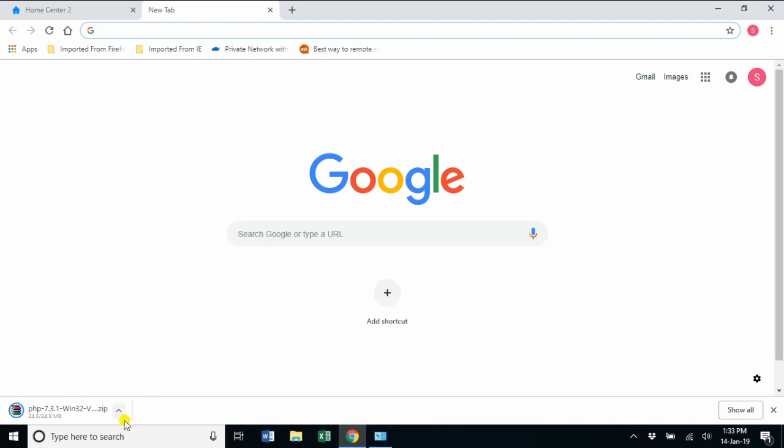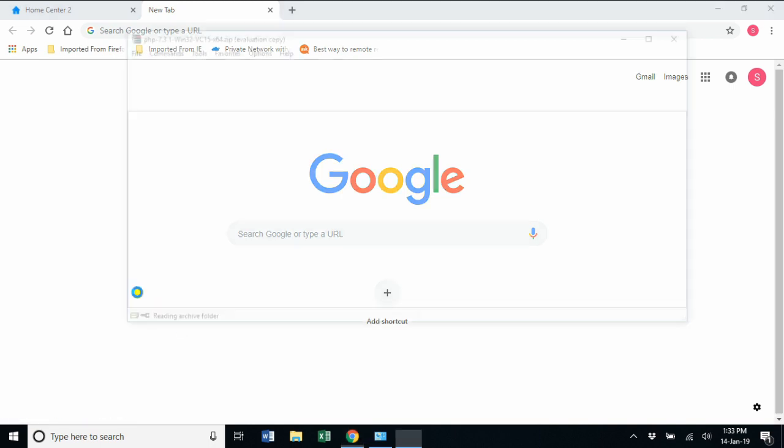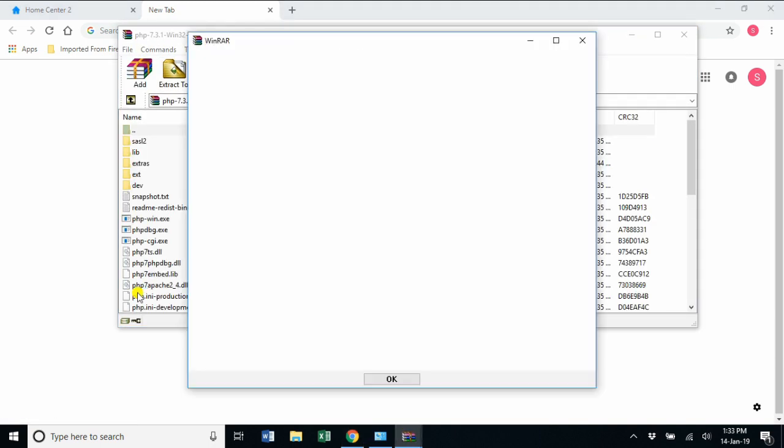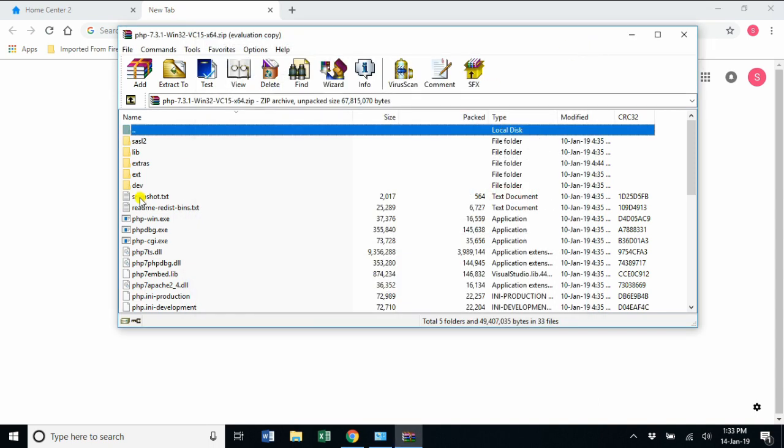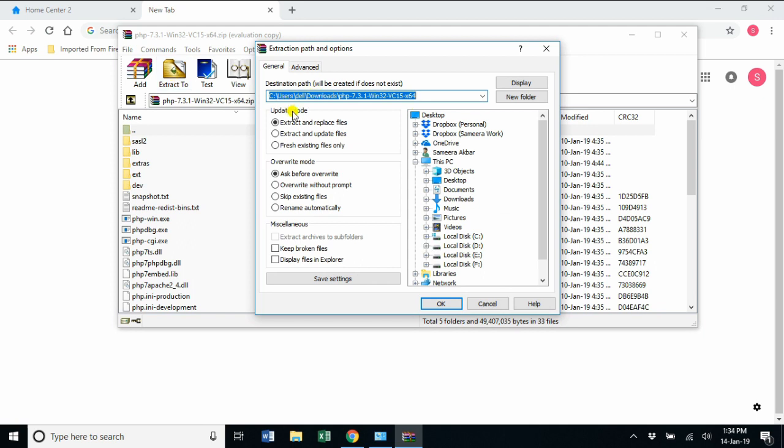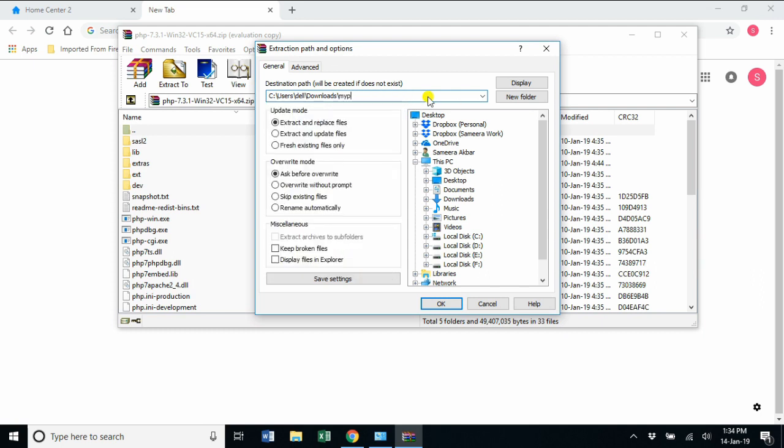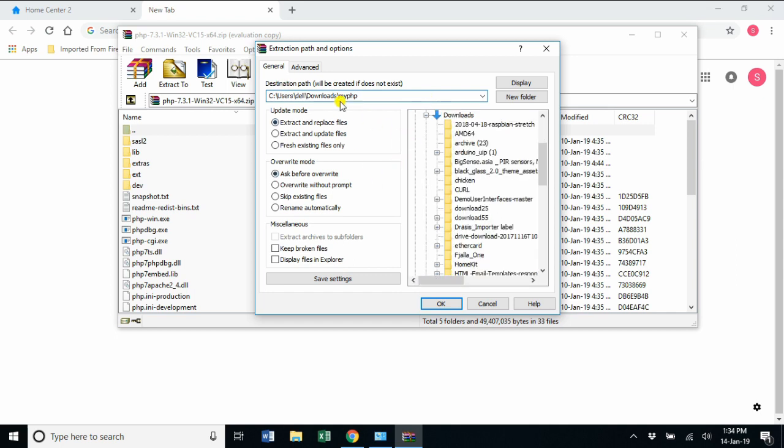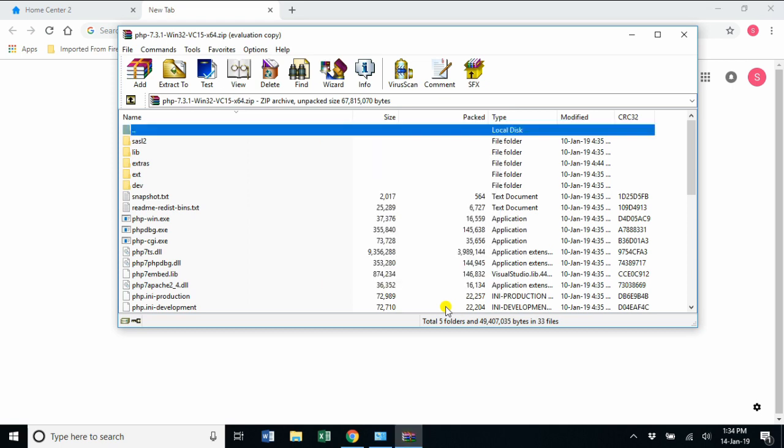My PHP download is almost done. I'm going to extract the PHP and put it into a folder. Remember where you're extracting it, because you will require to use that folder exactly. I'm going to be putting it into my PHP folder. I created a folder and I'm going to extract everything into that particular folder.